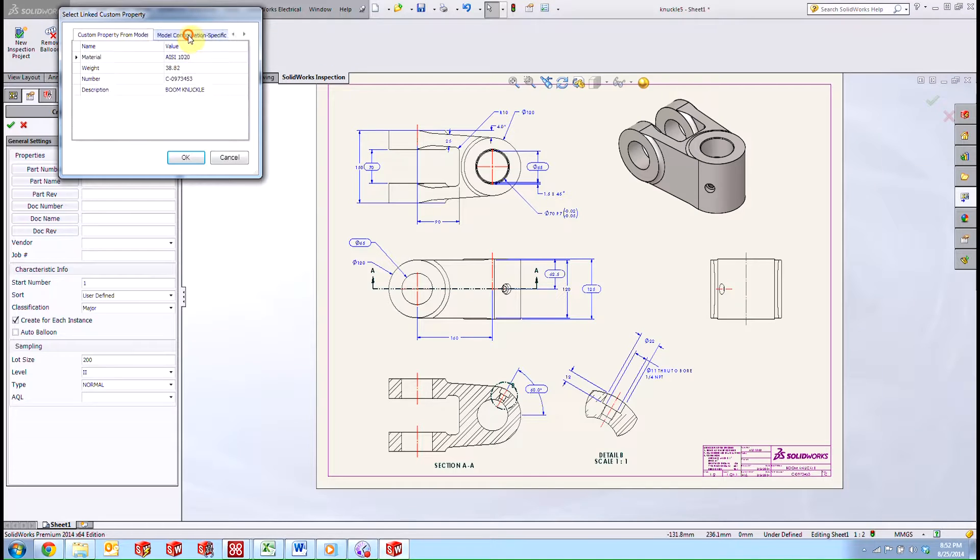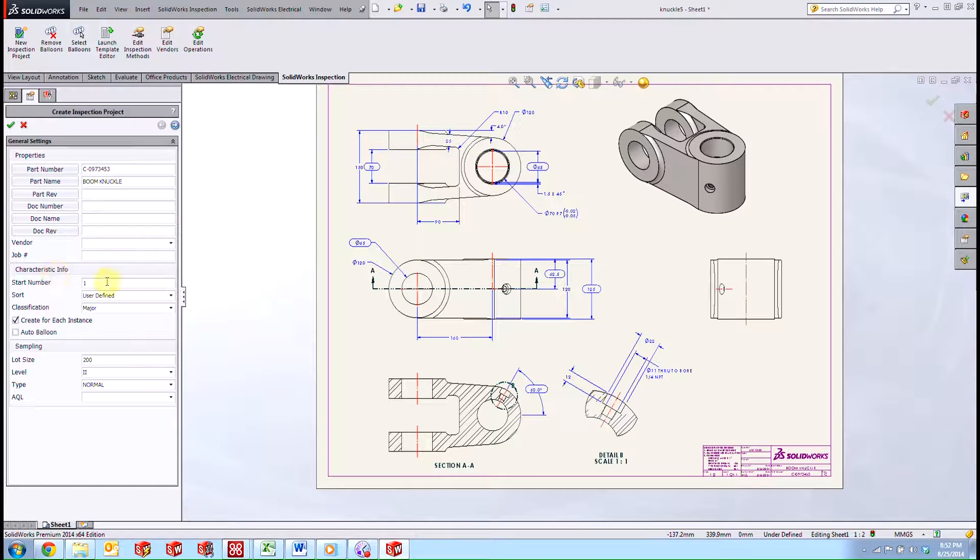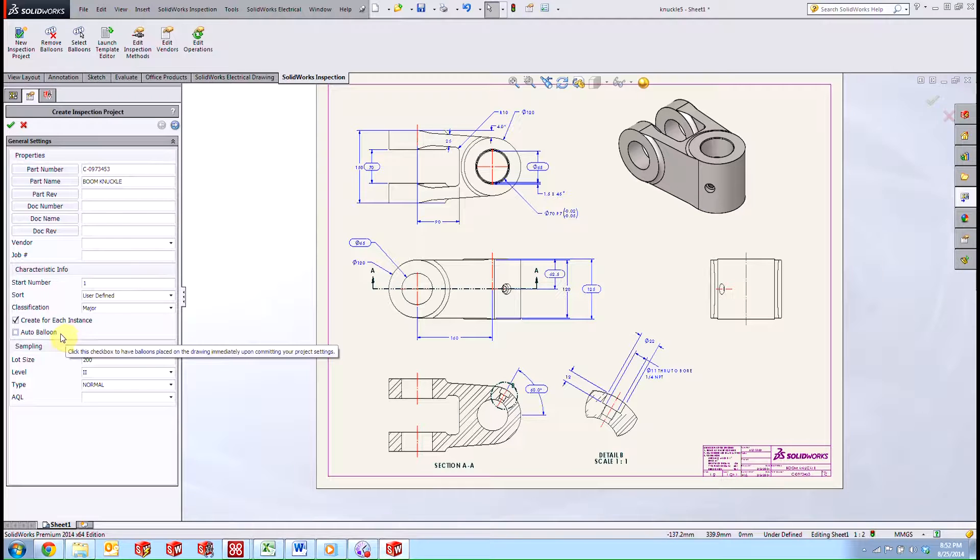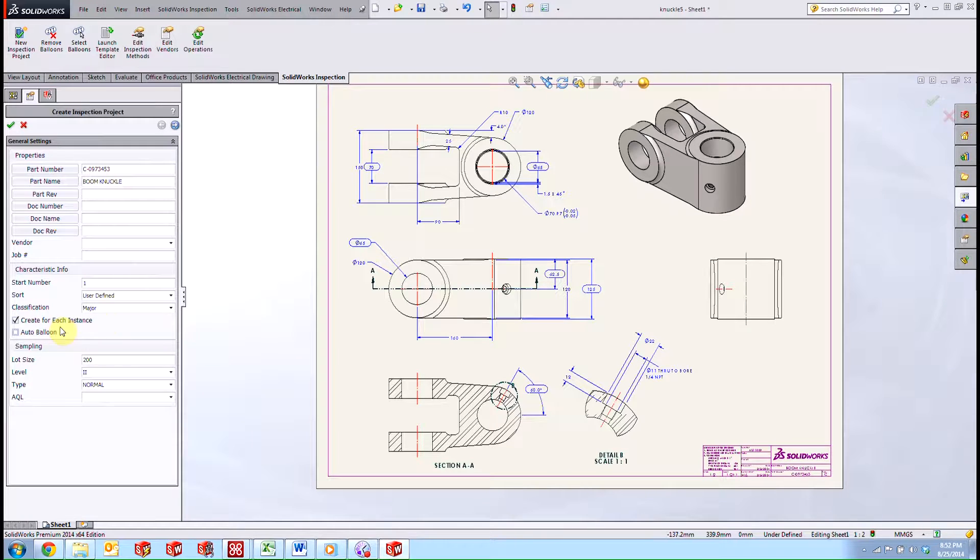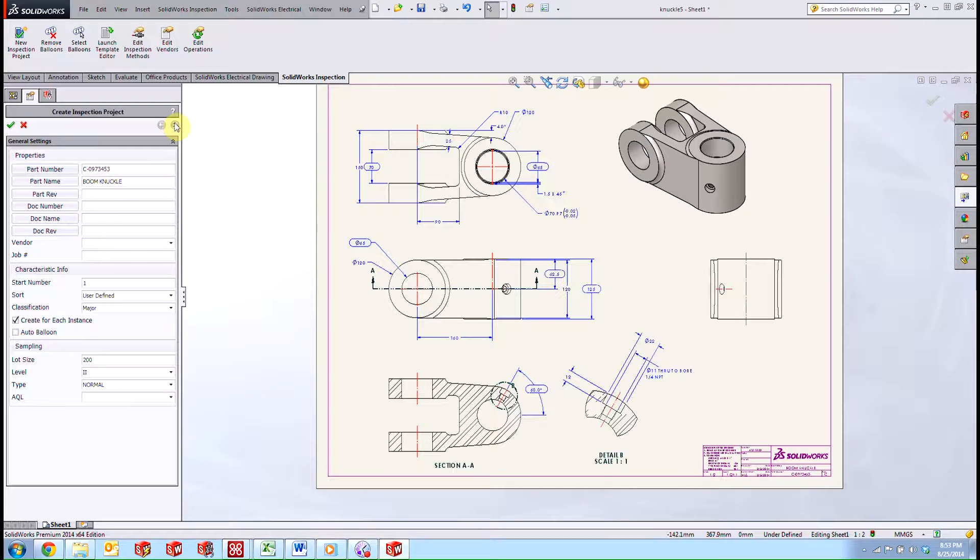We'll grab the part name also from the properties here. We can start the numbering at a different number if we wanted to. We can create for each instance or we can auto balloon. The sampling is set here as well in the project settings.